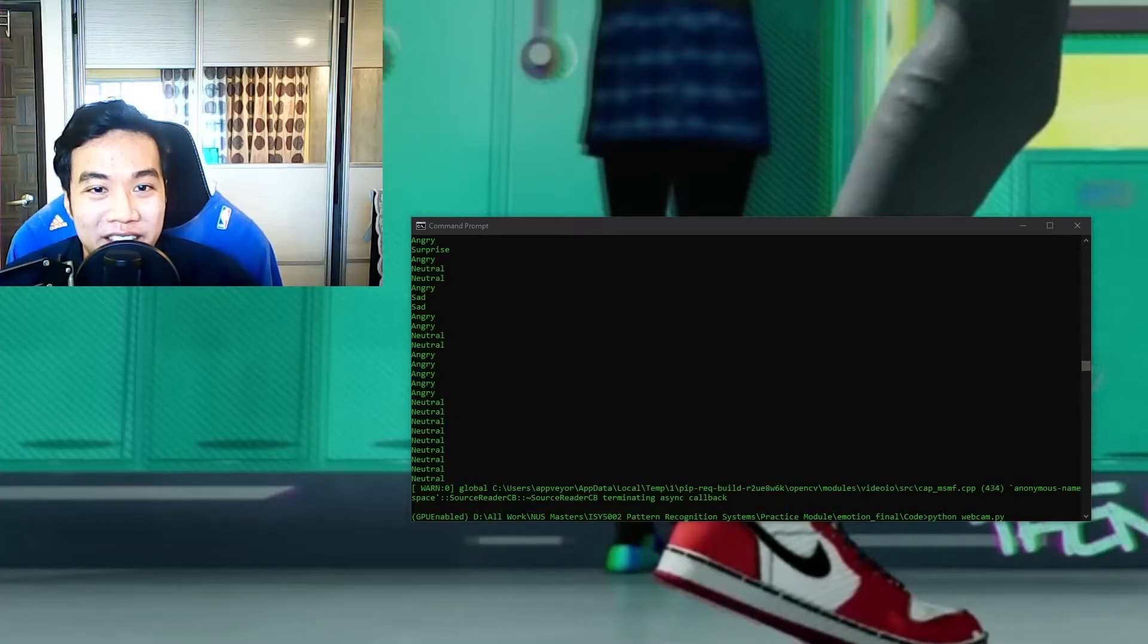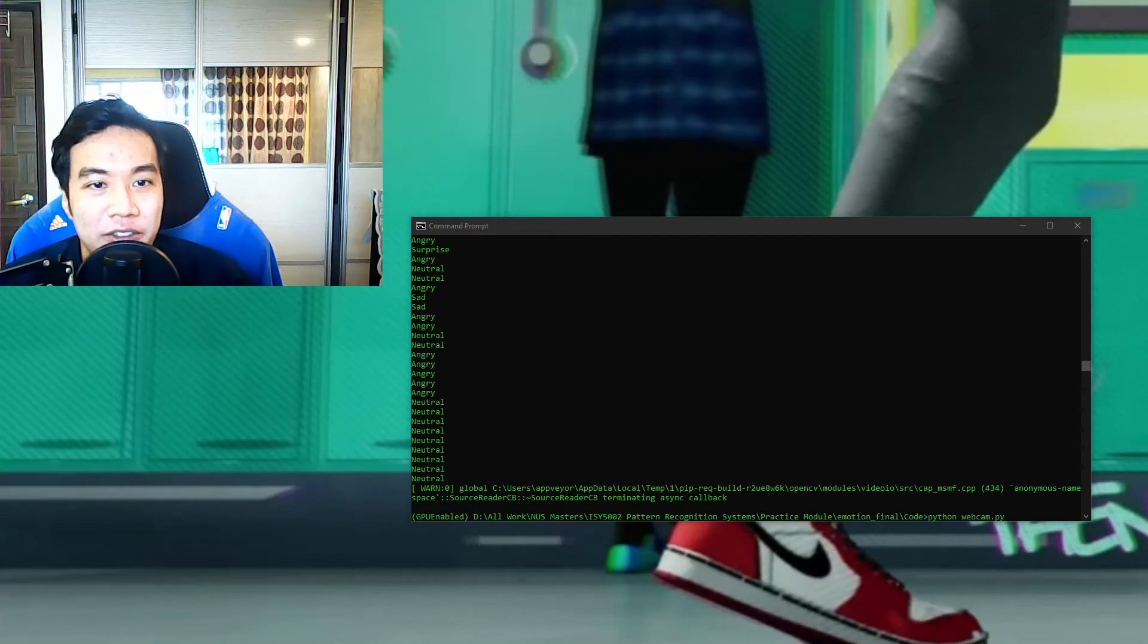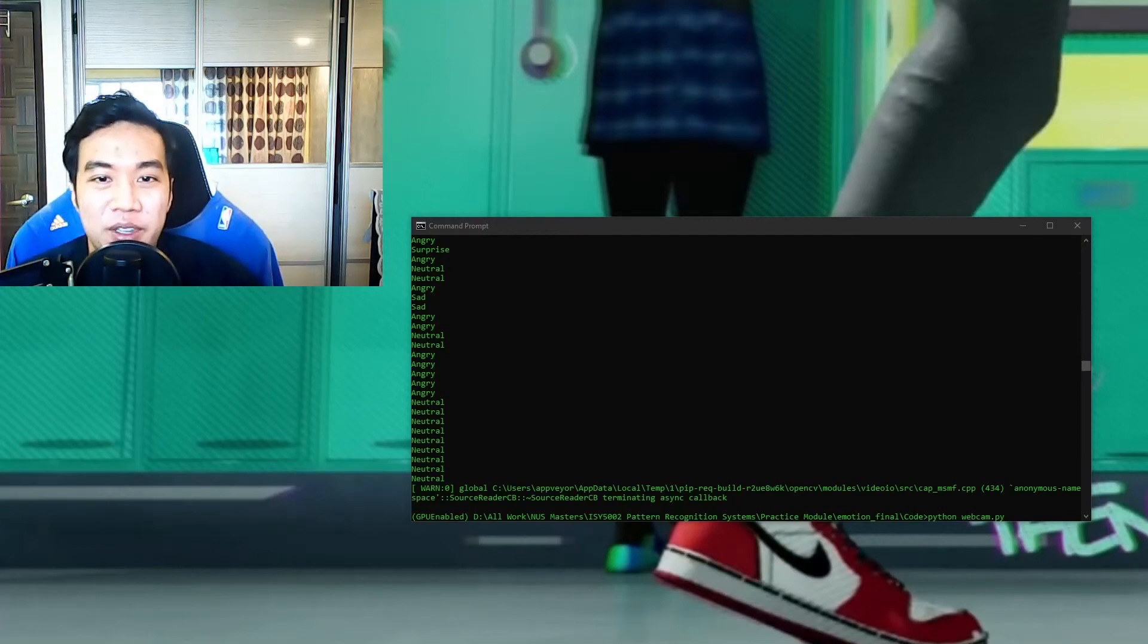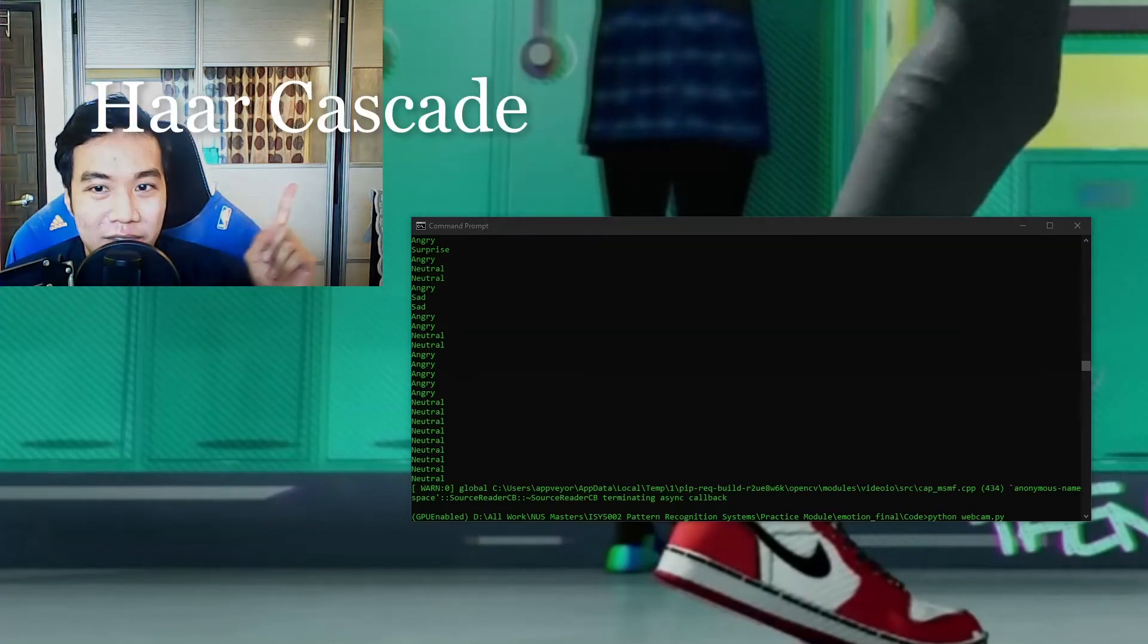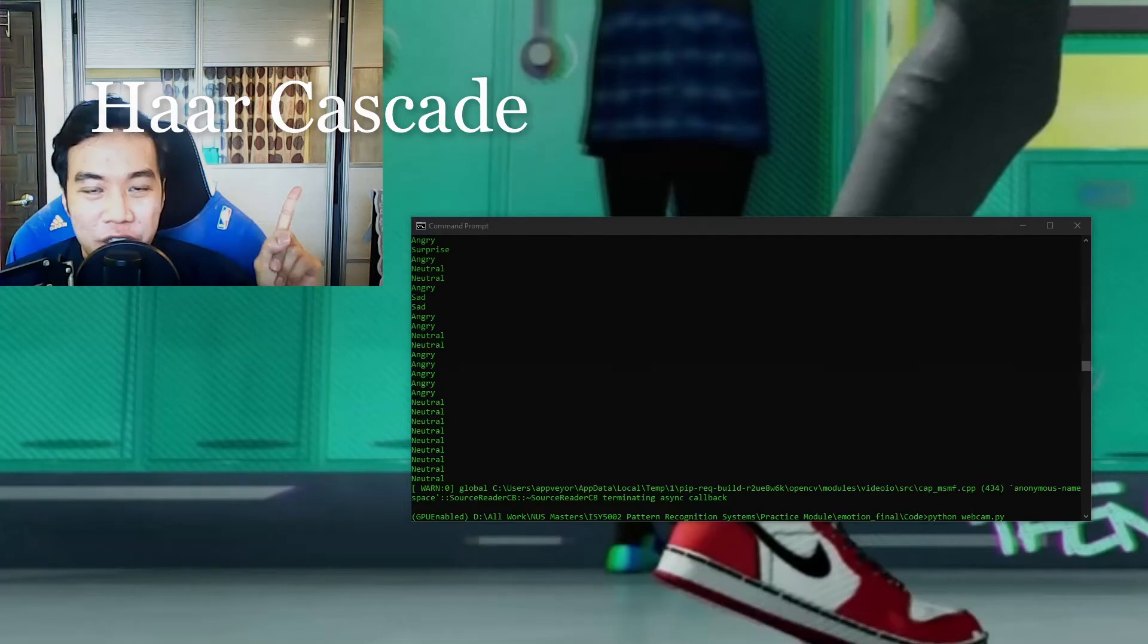So how I created this system is actually quite simple. I use traditional machine learning methods by first detecting a face and cropping it from the video frame. And this is done using OpenCV's pre-built Fisher face classifiers for face detection.